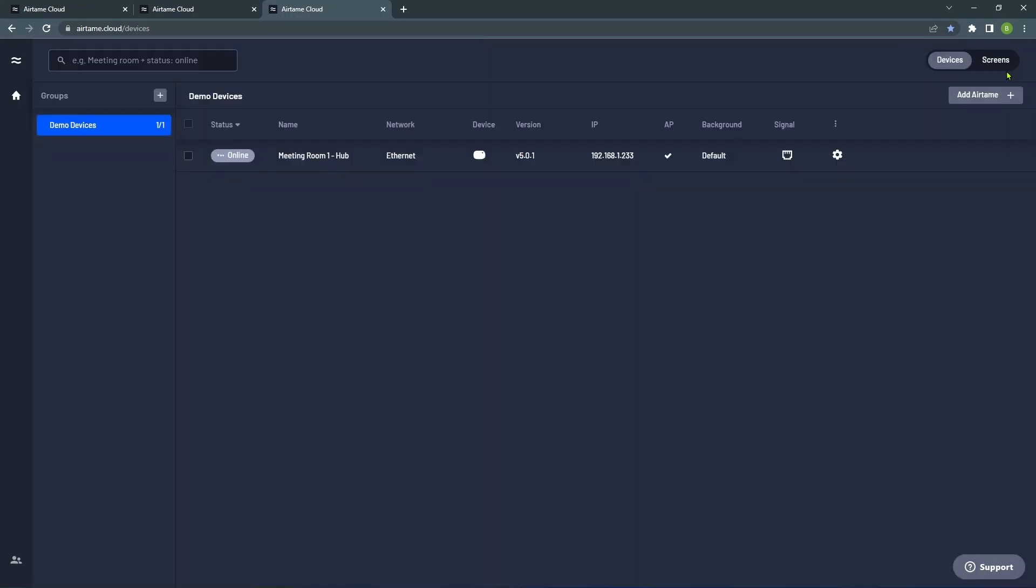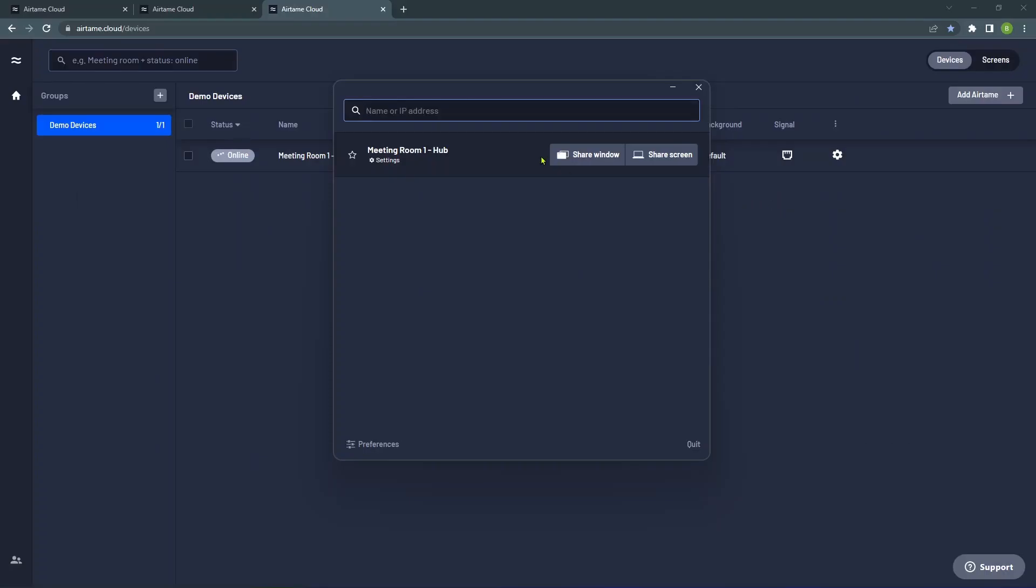You can configure the peripherals directly from the cloud. Select Airtame Rooms to get started with conferencing. You can also customize the on-screen instructions to guide your users to connect to the device.